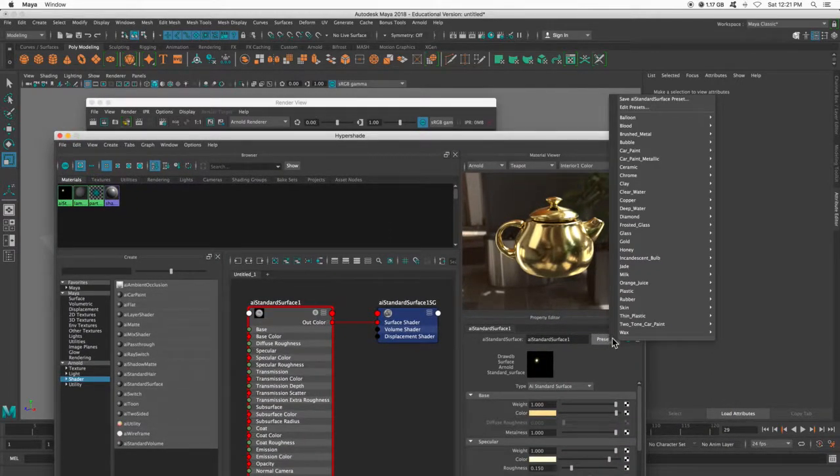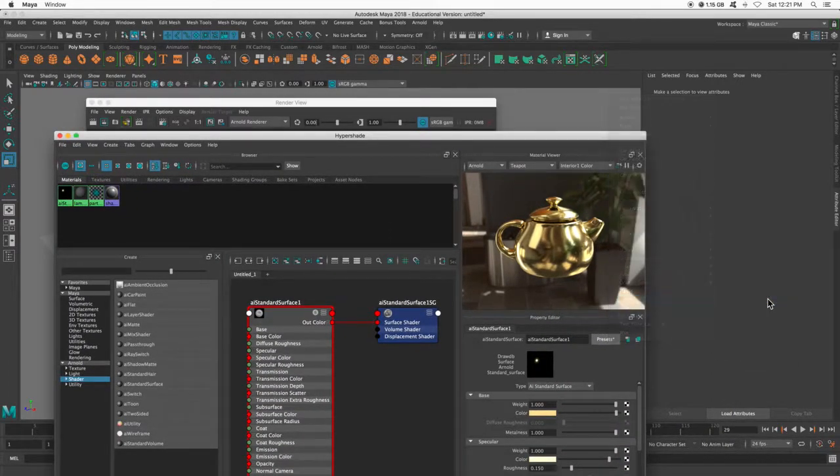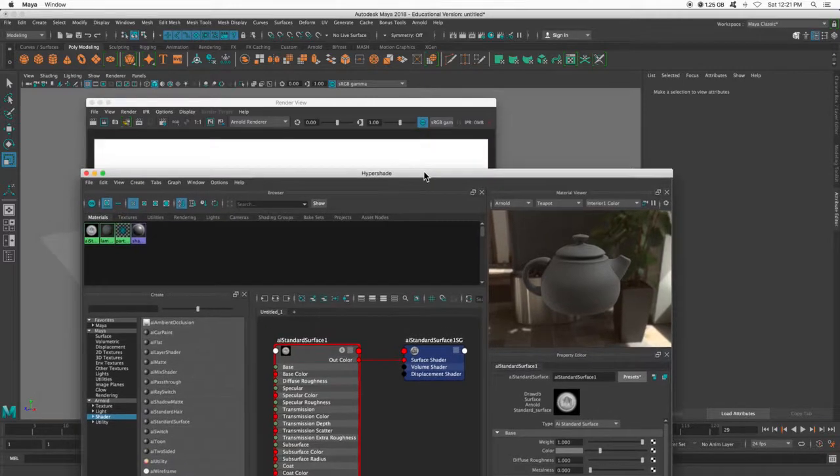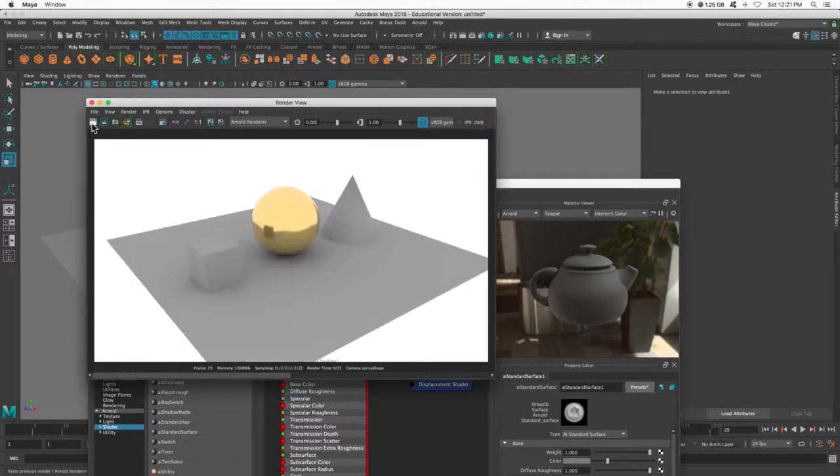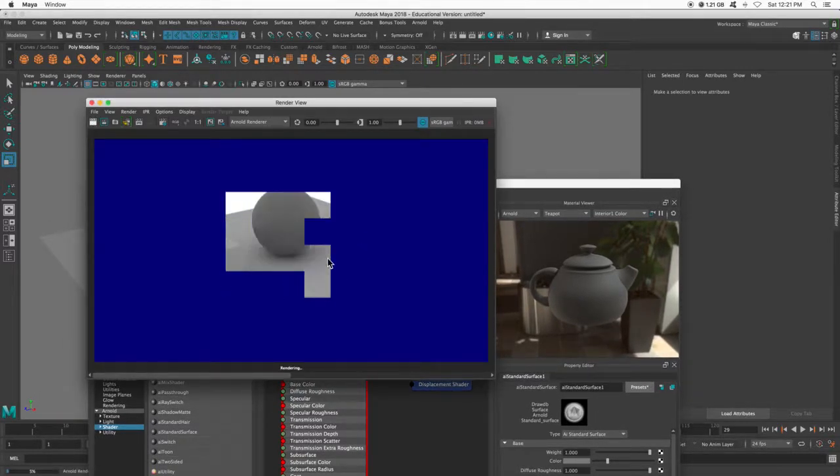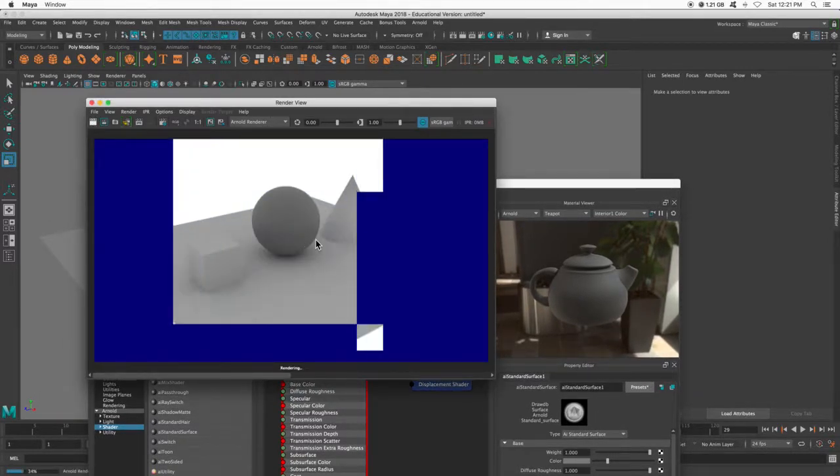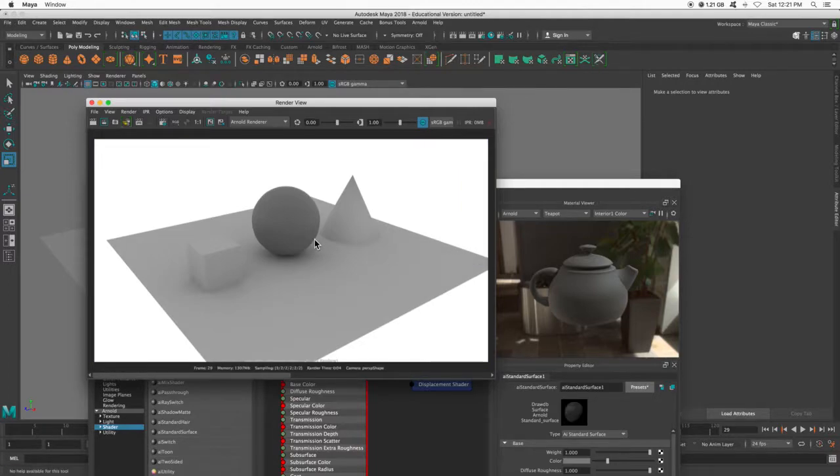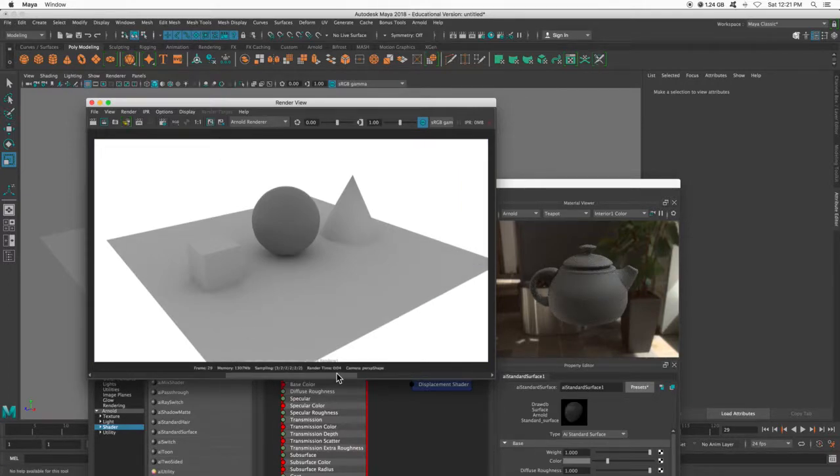Let's try rubber. So notice the properties of this material are changing. It's no longer shiny like gold, polished gold would be, but it's a matte finish, just like a rubber ball might be.